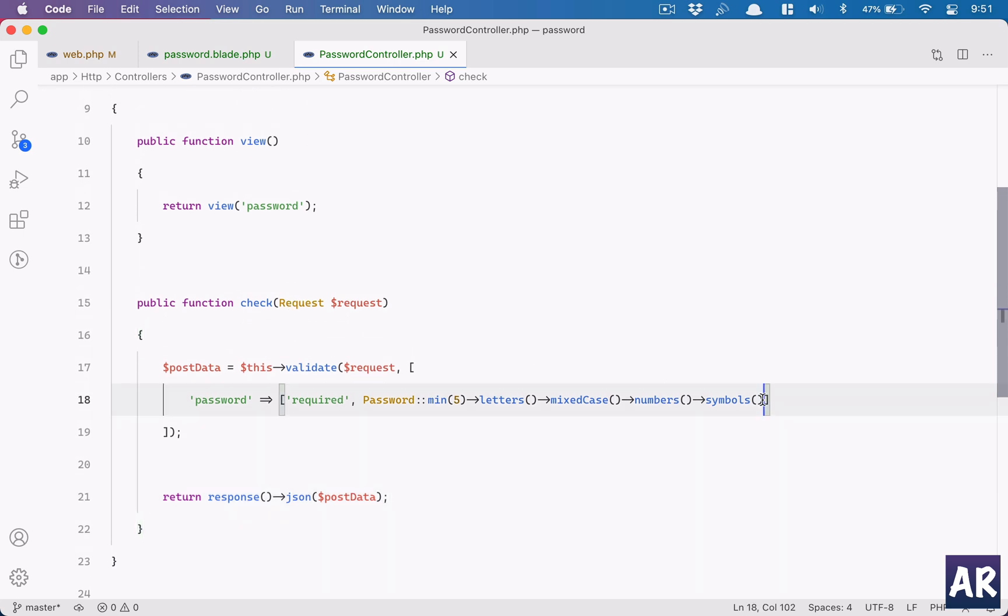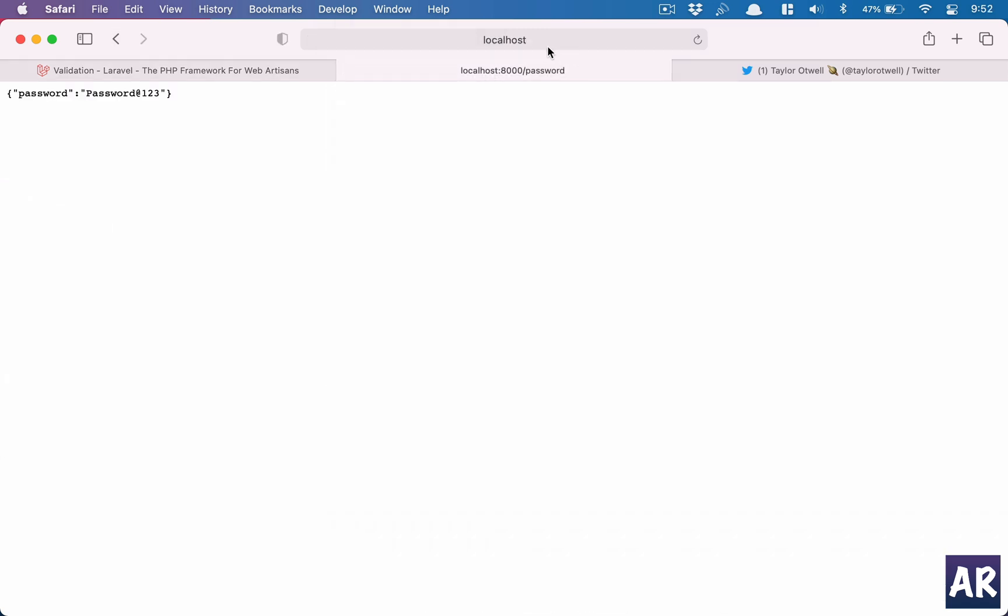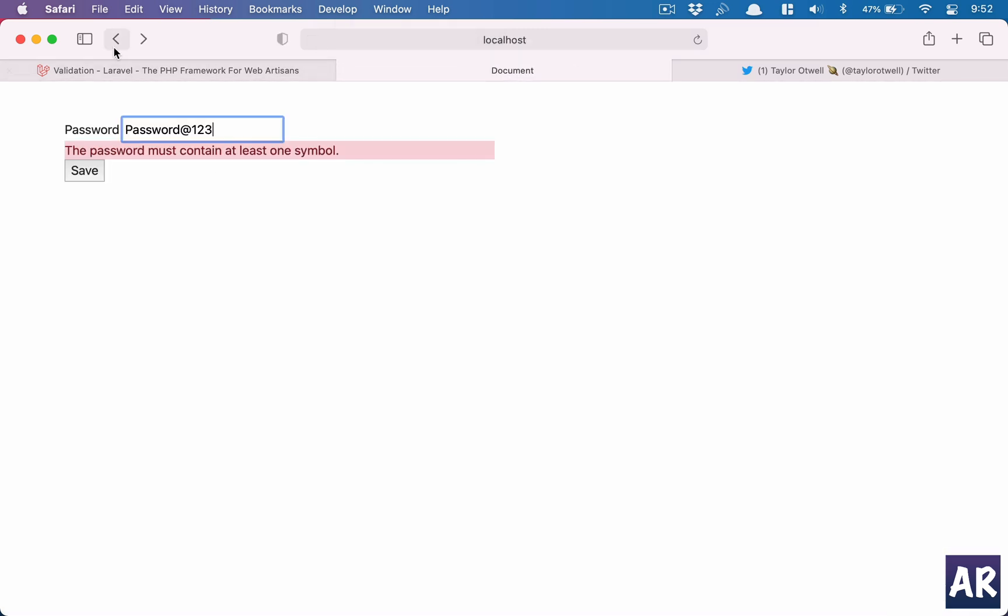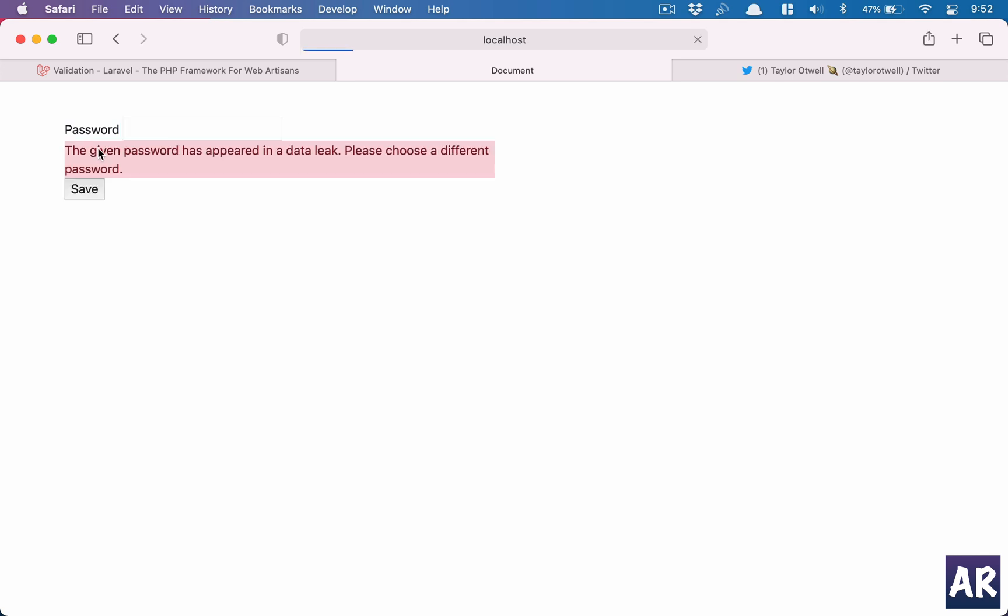Hit save. Now let's just refresh this page and use our password again. So this is our password. Okay, the given password has appeared in a data leak. Please choose a different password. That's interesting. Let's just say we do test at the rate one, two, three, four, five.